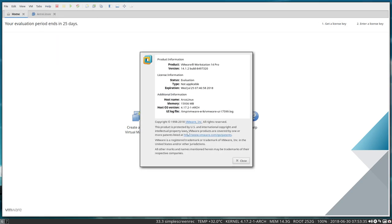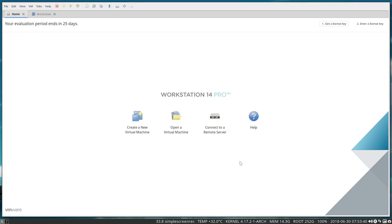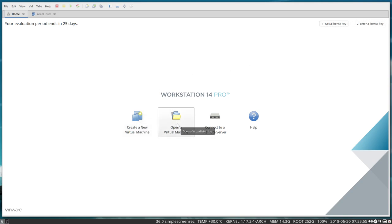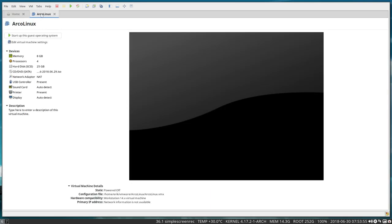So this is VMware Workstation, it's 14.1.2, and of course at some point in time you have to pay for it. There's an evaluation period, but I never get to it since I always format my SSD, so I can always use it and get a license key.